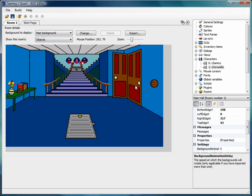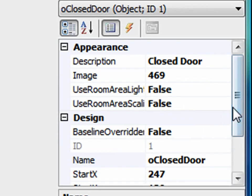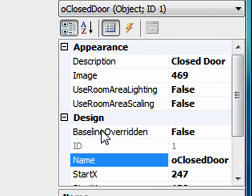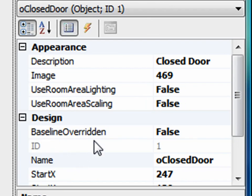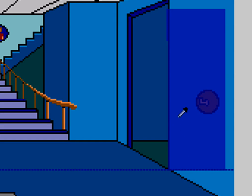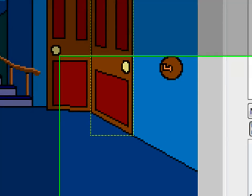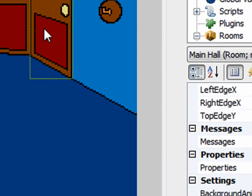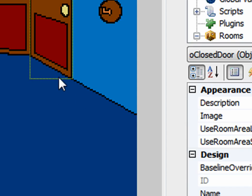First of all, I'm going to show the room's objects. I'm going to select this closed door, which is the door we're having a problem with. And if you notice, there's one option here called 'baseline overridden.' Remember when we were talking about walk-behinds, there's something called a baseline. This is the walk-behind area we had — remember this dotted line — this is the baseline, meaning any time Sammy is above this baseline, the walk-behind is drawn on top of Sammy, and whenever he's below the baseline, Sammy is drawn on top of the walk-behind.